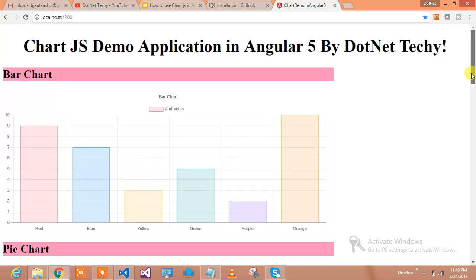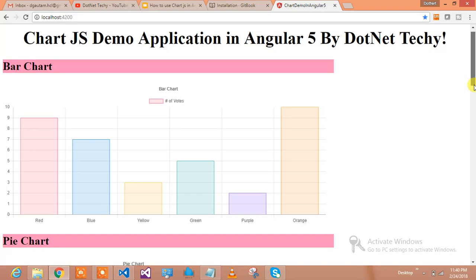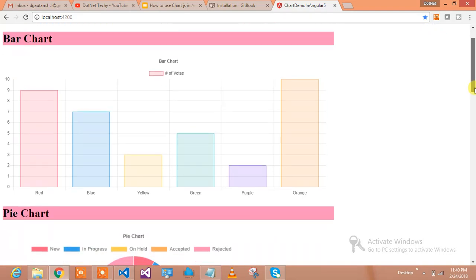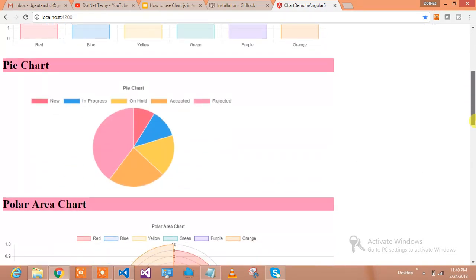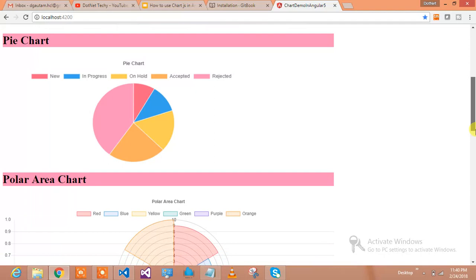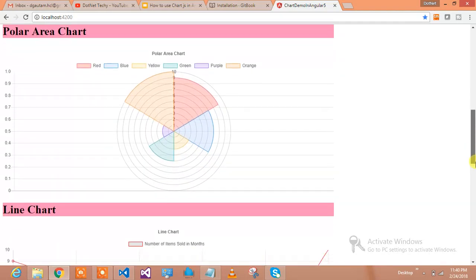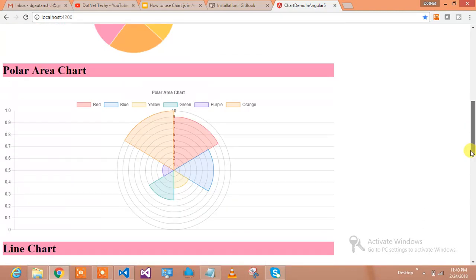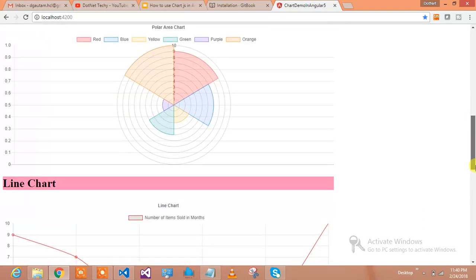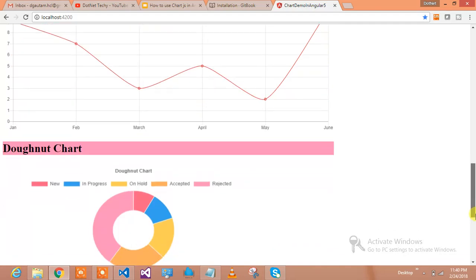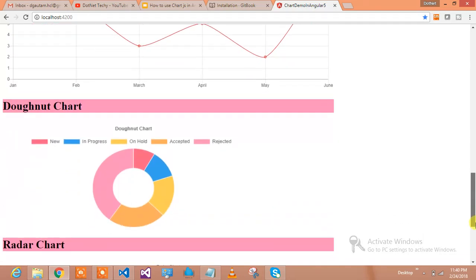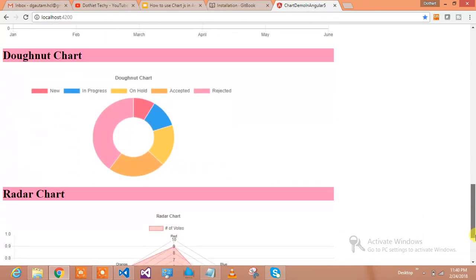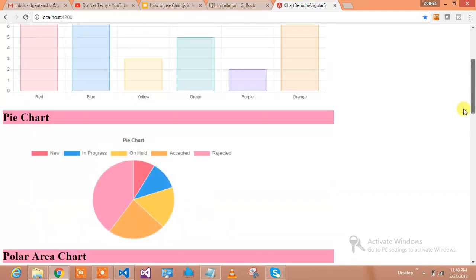This is the ChartJS Demo Application in Angular 5. The chart types you will learn are: bar chart, pie chart, polar chart, line chart, donut chart, and radar chart.